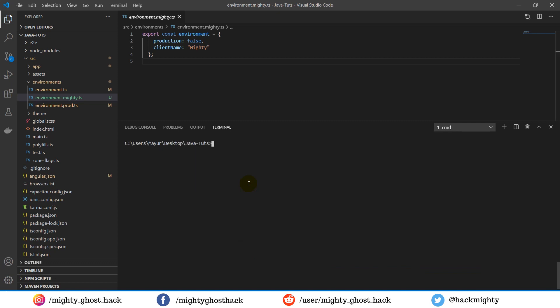So first and foremost, let me show you running the project on the custom environment. For that, you have to type ng serve -c, where c is the configuration, and after that the name of the environment. Now it will take some time to load the project.